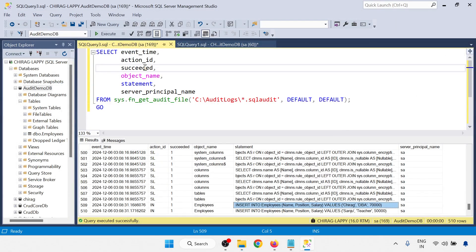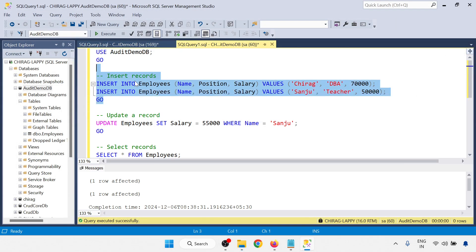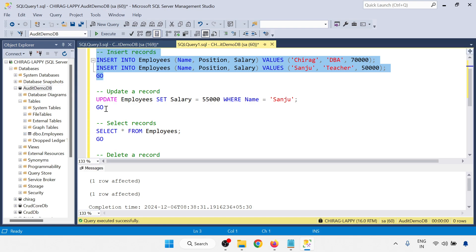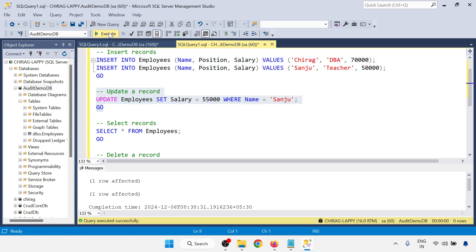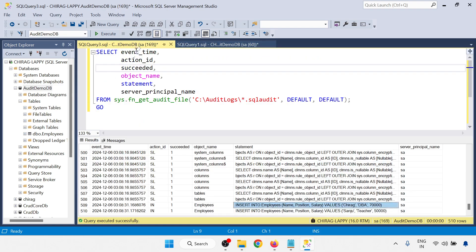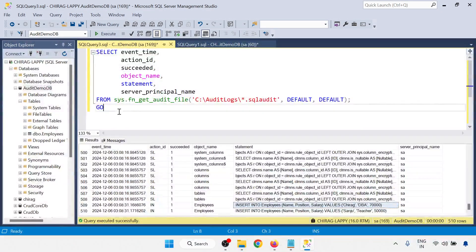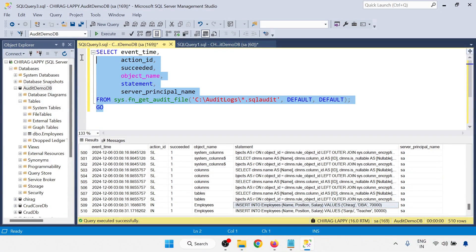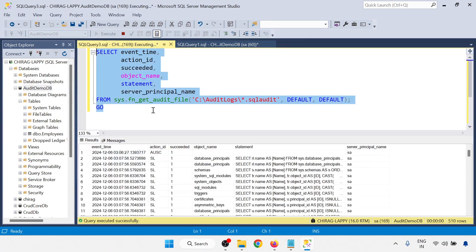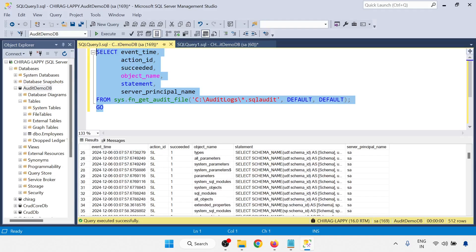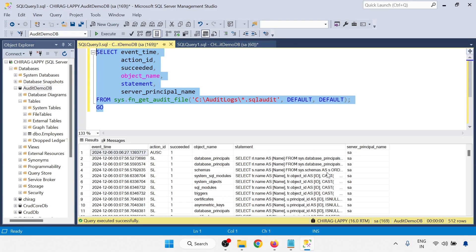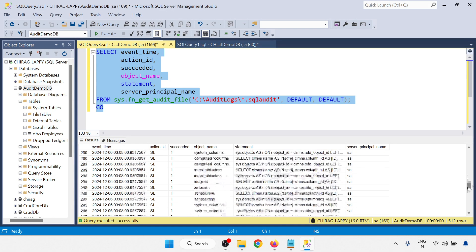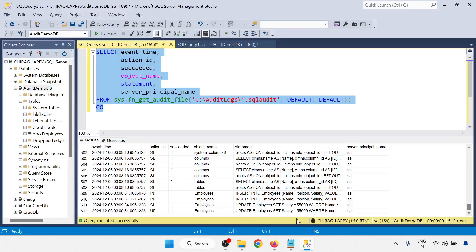Let me do the next operation. Now I am doing the update. So update is done. Again I am going to T-SQL script and run this one. Go down, go to the last.